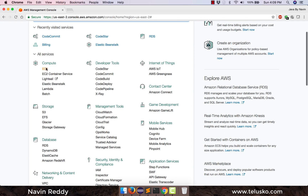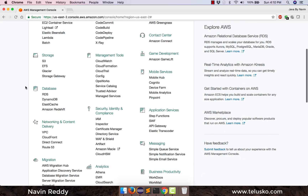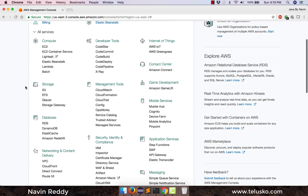You will also get the option of all services — you will get compute services, developer services, IoT services. You might not use everything in one application but you can use whatever you want. We need EC2 for your virtual server — if you want to deploy your application you need a virtual server, which will be provided by EC2.